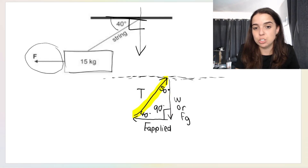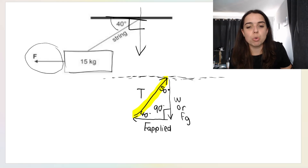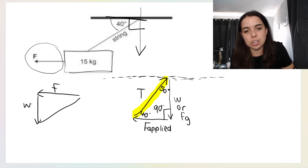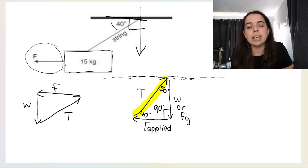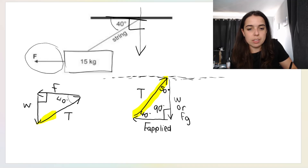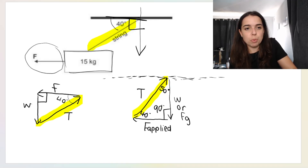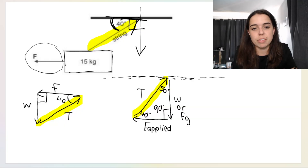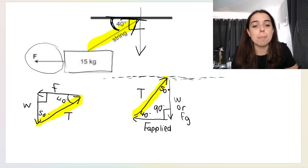Remember, you could have drawn your triangle the other way — F applied first, then weight, then tension. The triangle looks slightly different, but this angle is still 90, and this angle would be 40. Look at which way the arrow is pointing: the 40 is above the tension line here, and if that's 40, the other angle over here must be 50.